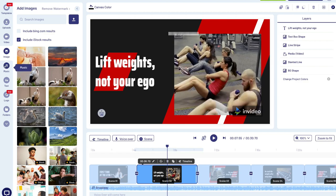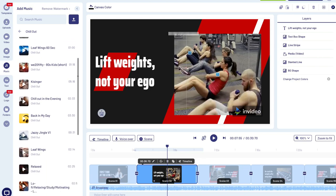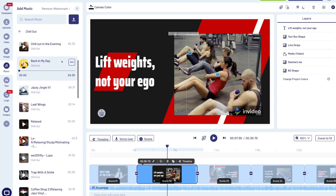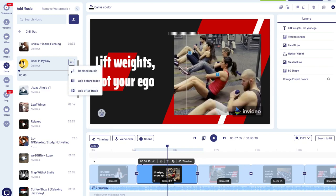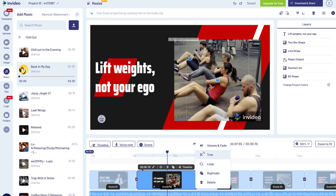Below 'Images' we have 'Music', where you can search for music to add to your video. For example, clicking 'Chill Out' brings up all chill-out music tracks to browse. When you find a track you want, navigate to the three dots and select 'Replace Music' to replace the existing audio. You can also click 'Edit' to change the volume, trim the music, add loop, duplicate, or delete the track.